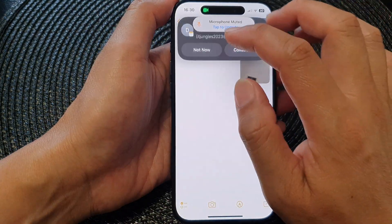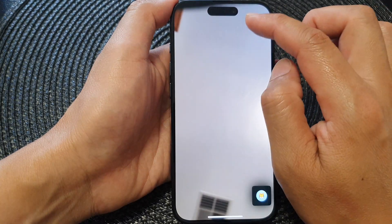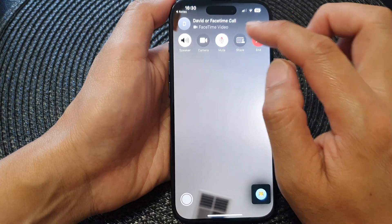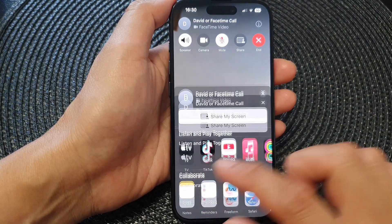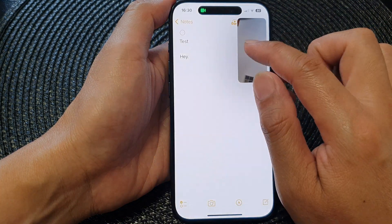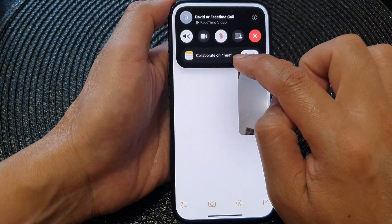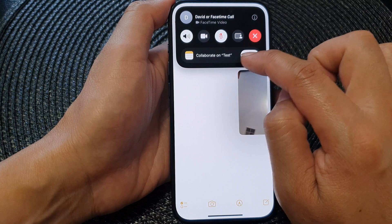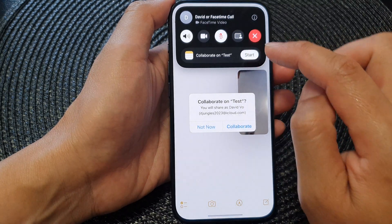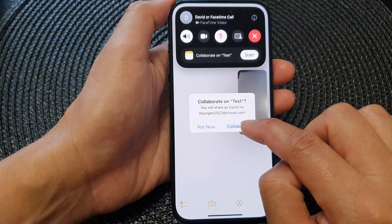In here, select the note that you want to collaborate on, then tap on collaborate. Confirm collaborate on that particular note, tap on Start, and then choose Collaborate.